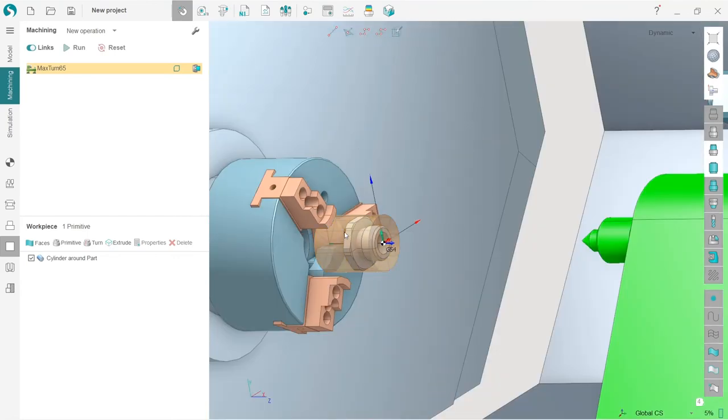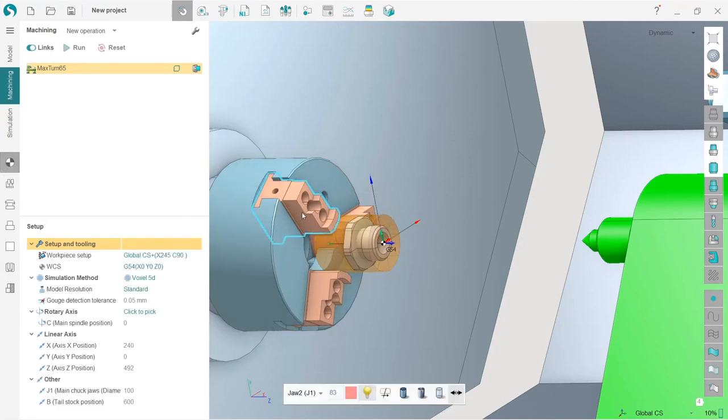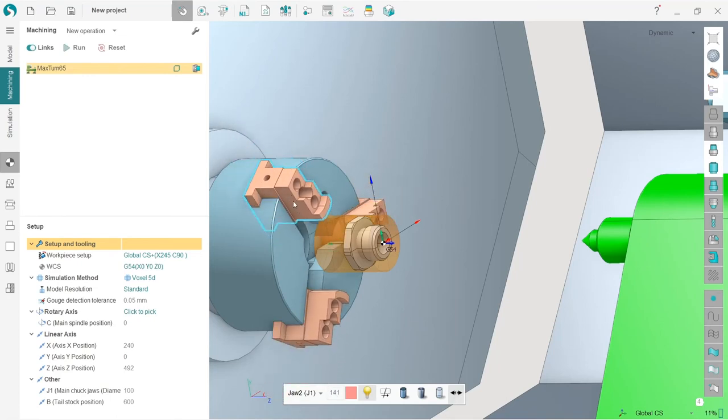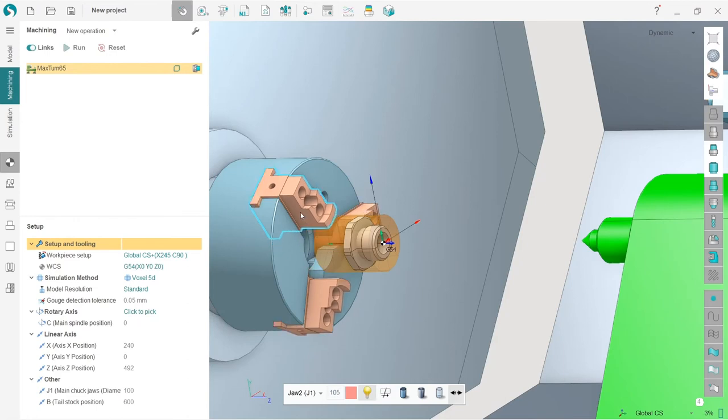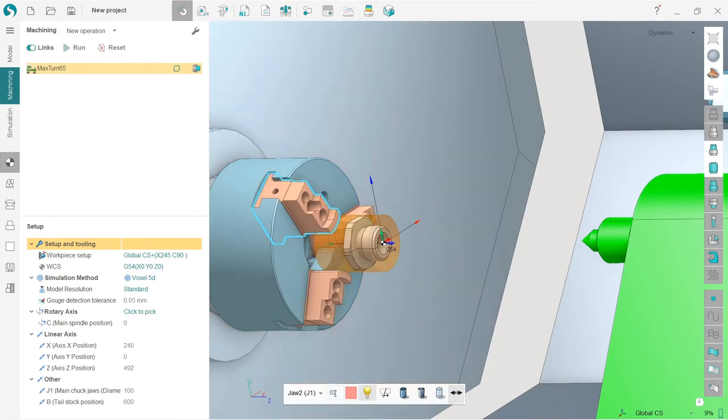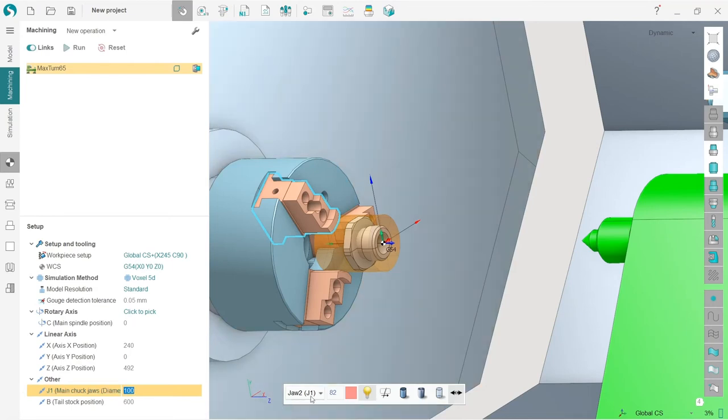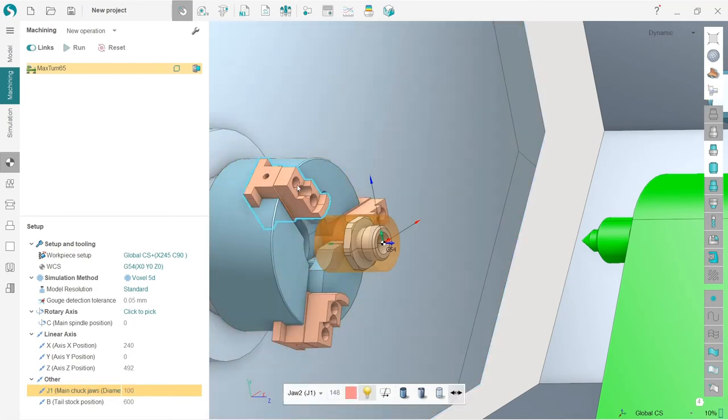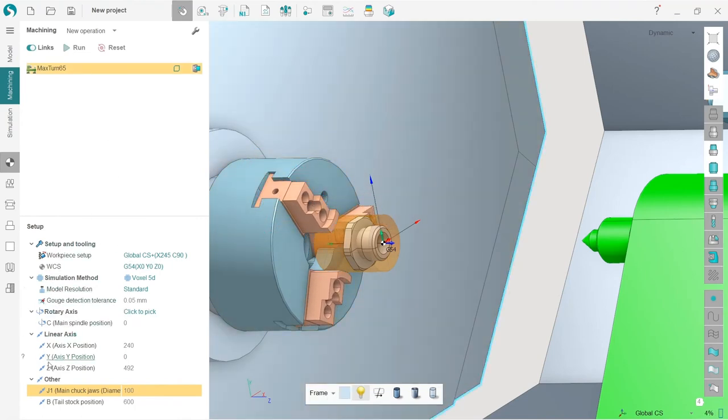Here we have everything set, almost everything. Now I will go back to setup and I need to set the position of the jaws. I can do it manually. You can see that here the jaws are snapping nicely to the work piece which is good. We have jaws position here, but we also have jaws position here. This one is 100, this is 82, so they're different.